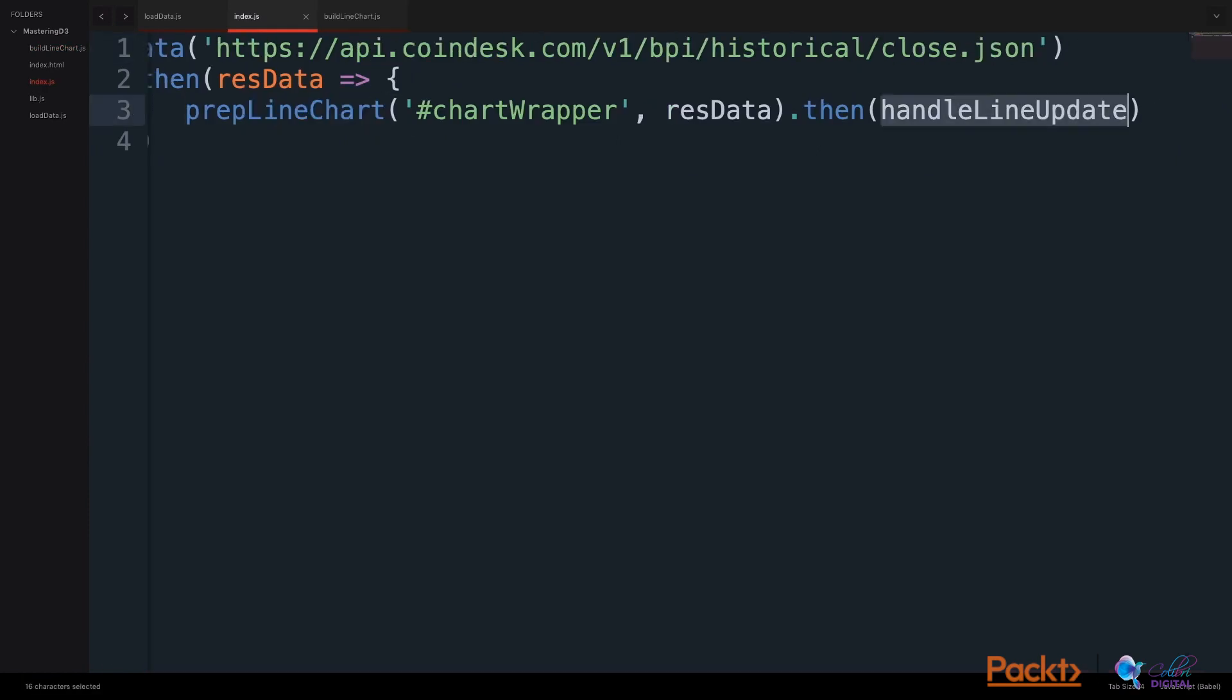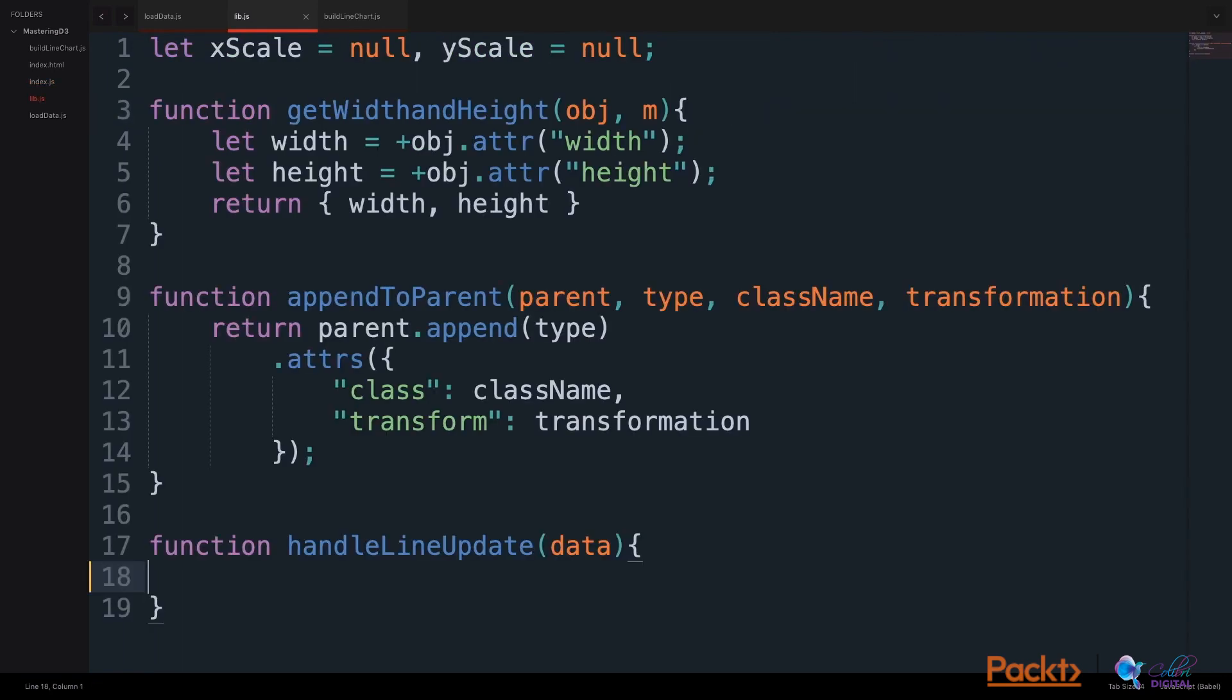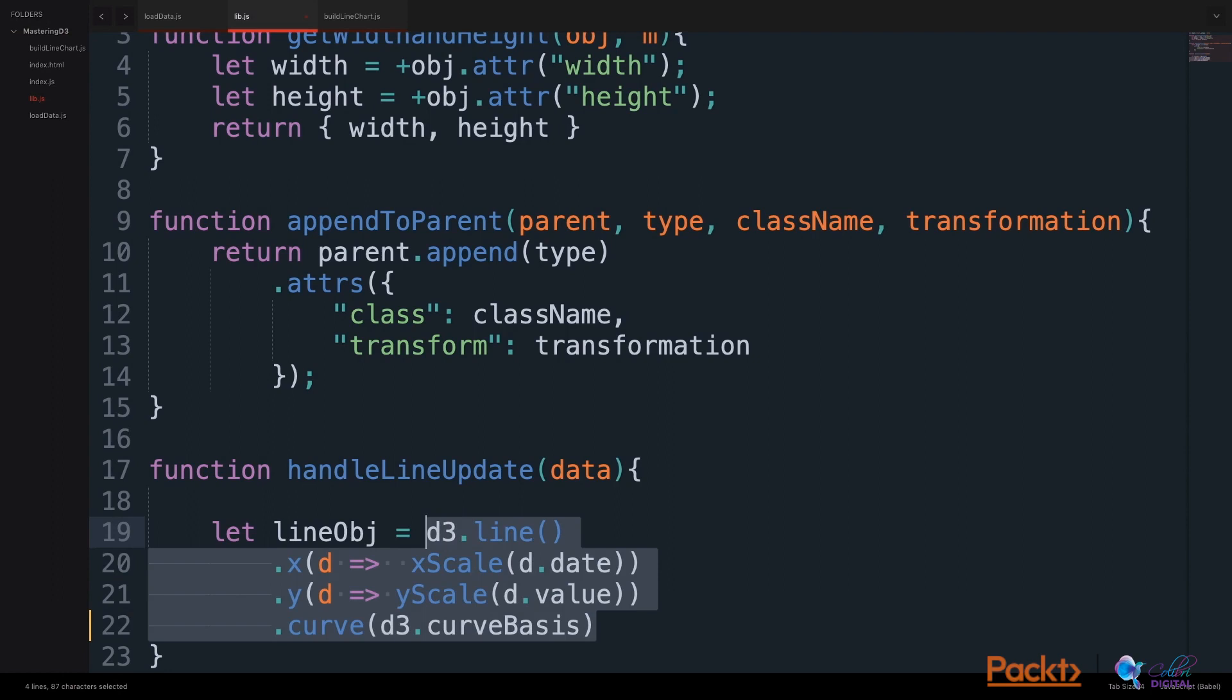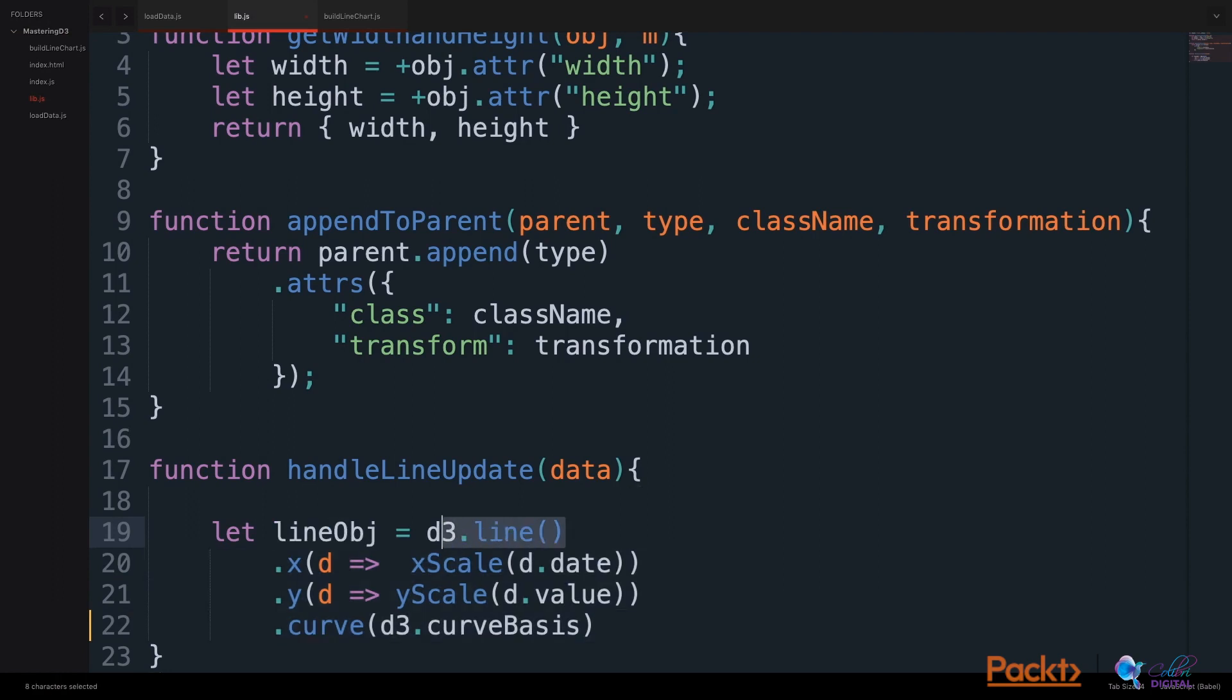In our library.js file, we will build this handleLineUpdate function. The first thing we'll do in our handleLineUpdate function is use D3's line API to make a line object variable. We use D3.line,